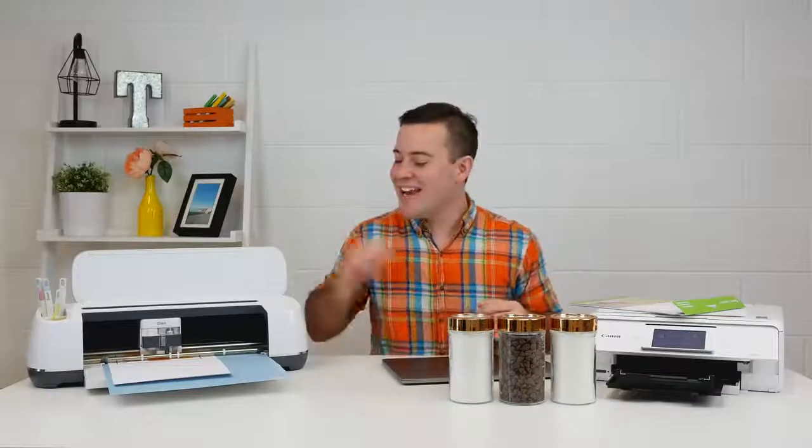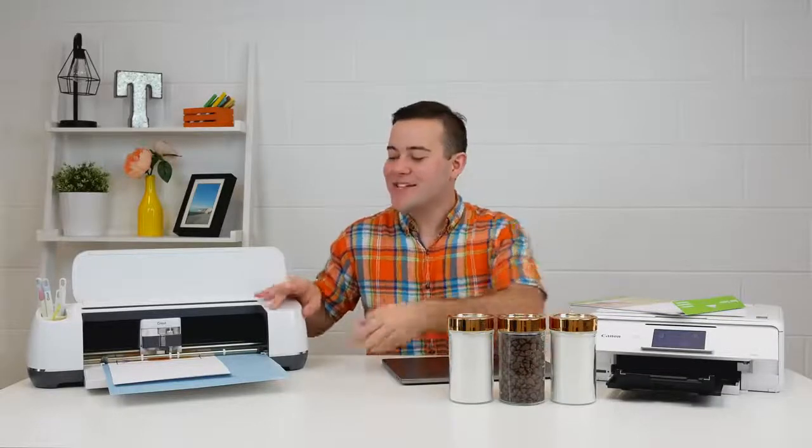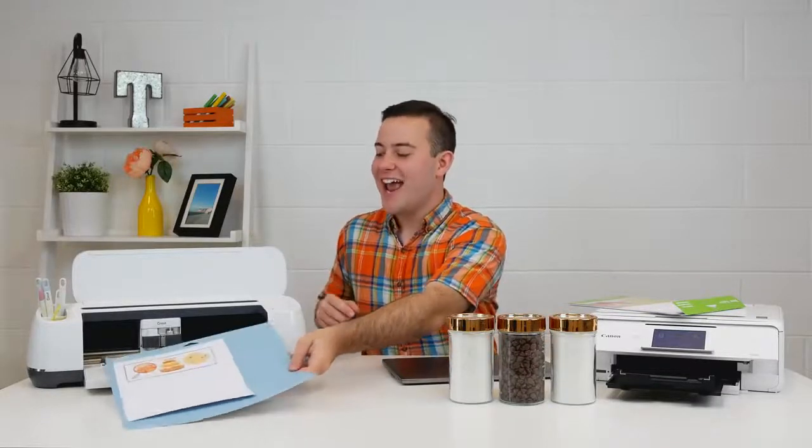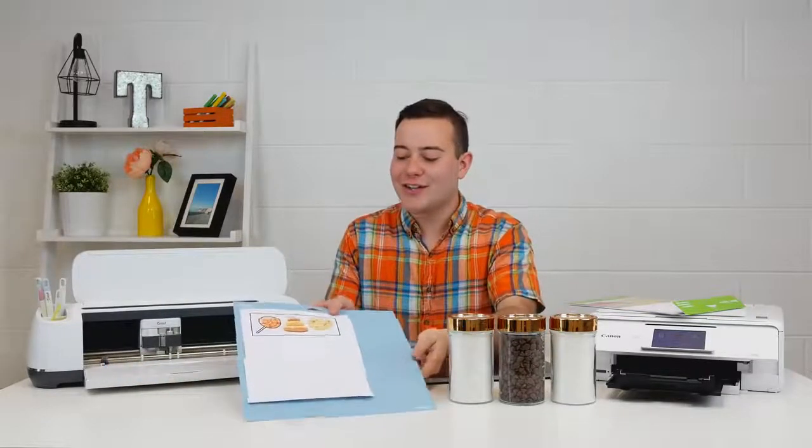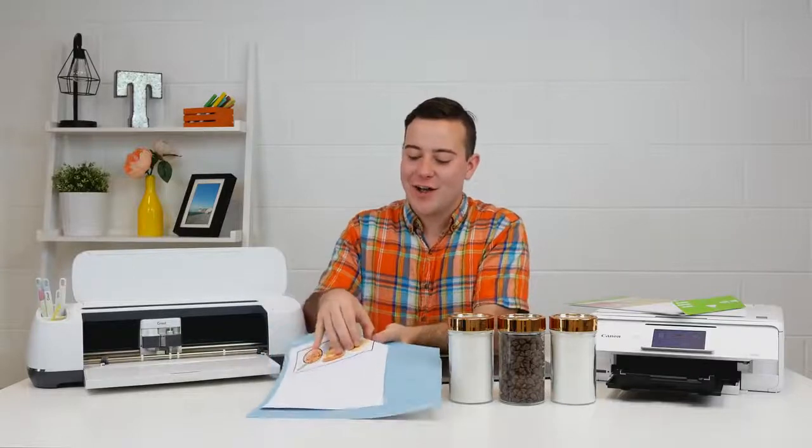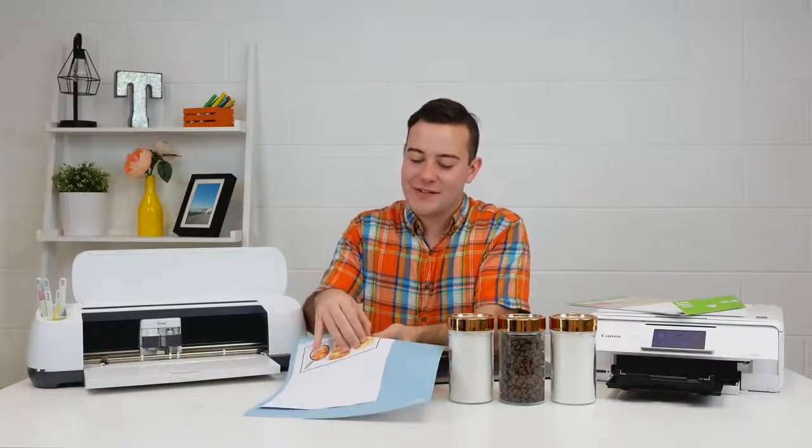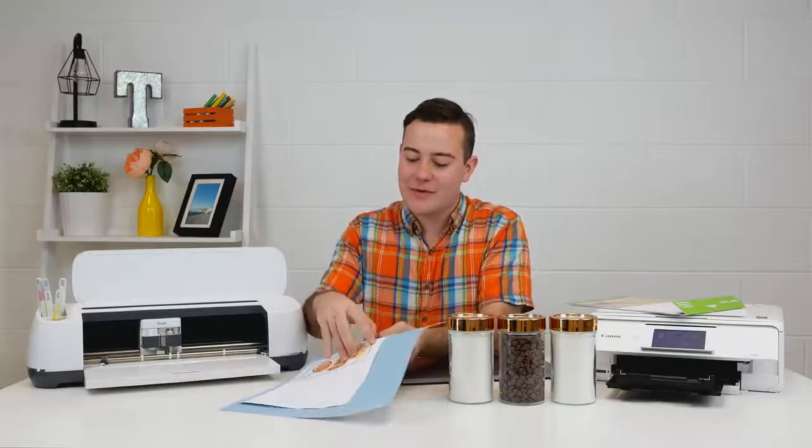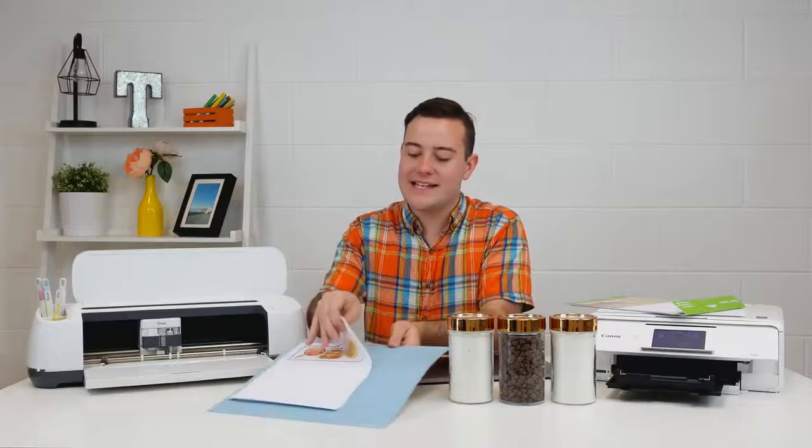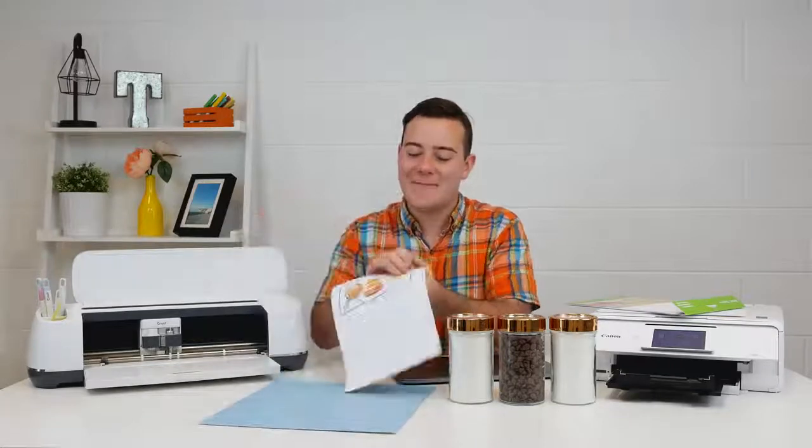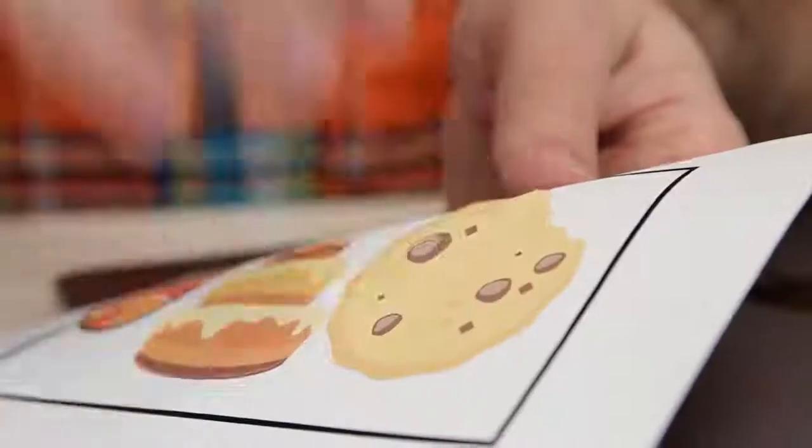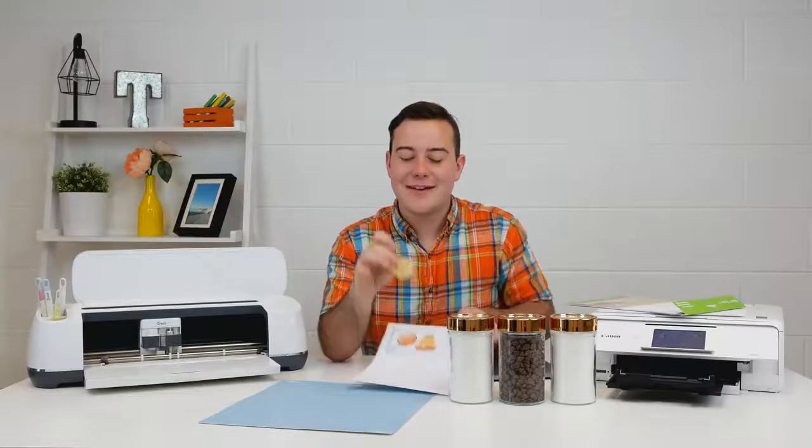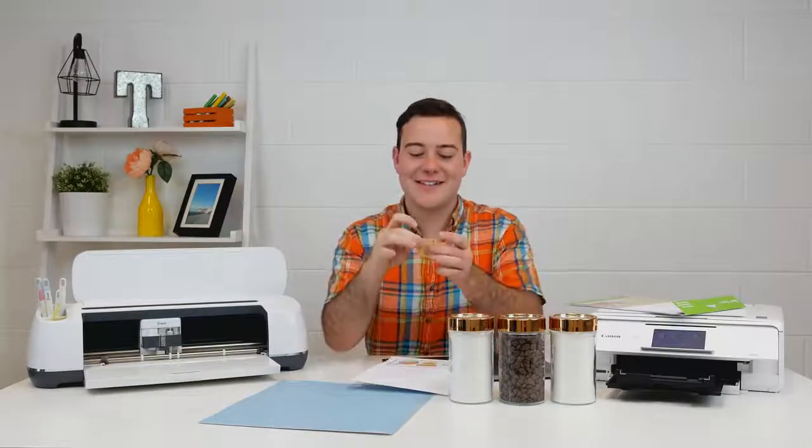All right, so it's cut and now we want to do is click unload. And we have our little stickers right here. All we're going to do is take this and peel one up. It's easier to do this when you take it off the mat. So just like so we have our awesome vinyl printable sticker.